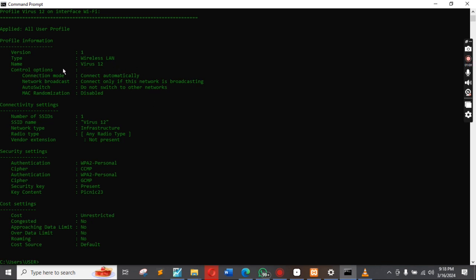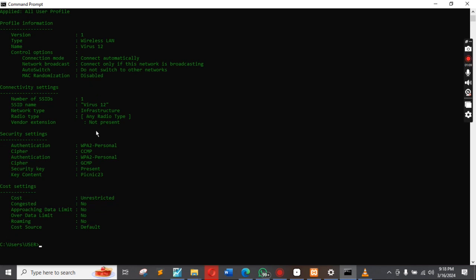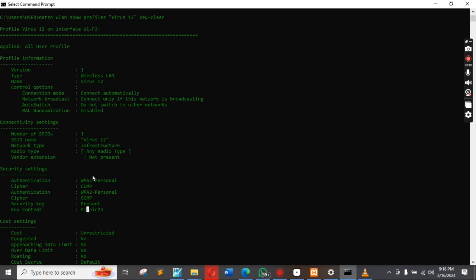This is where you find the password. The security key contents — this is the password for the person that has it. This is the password.